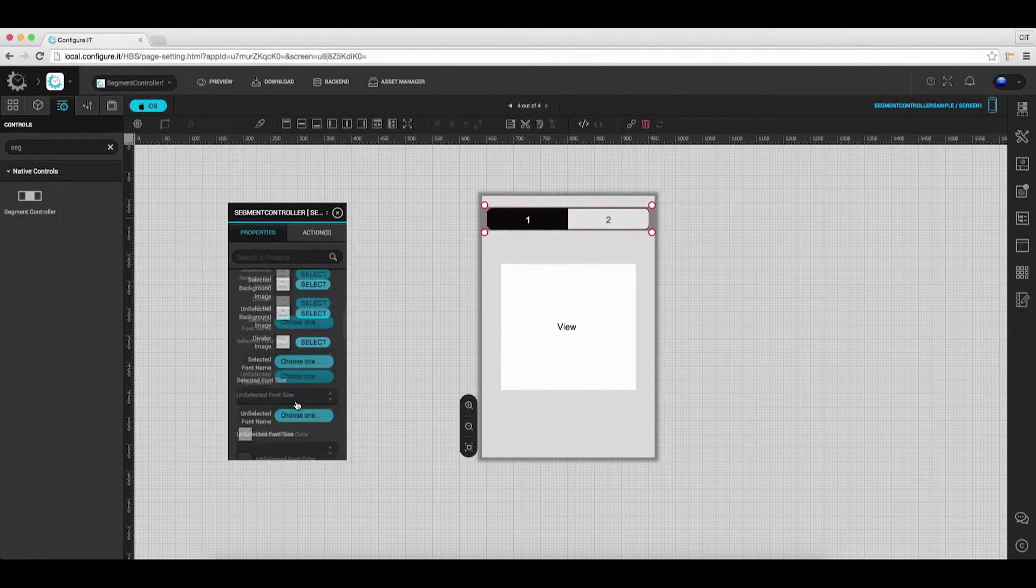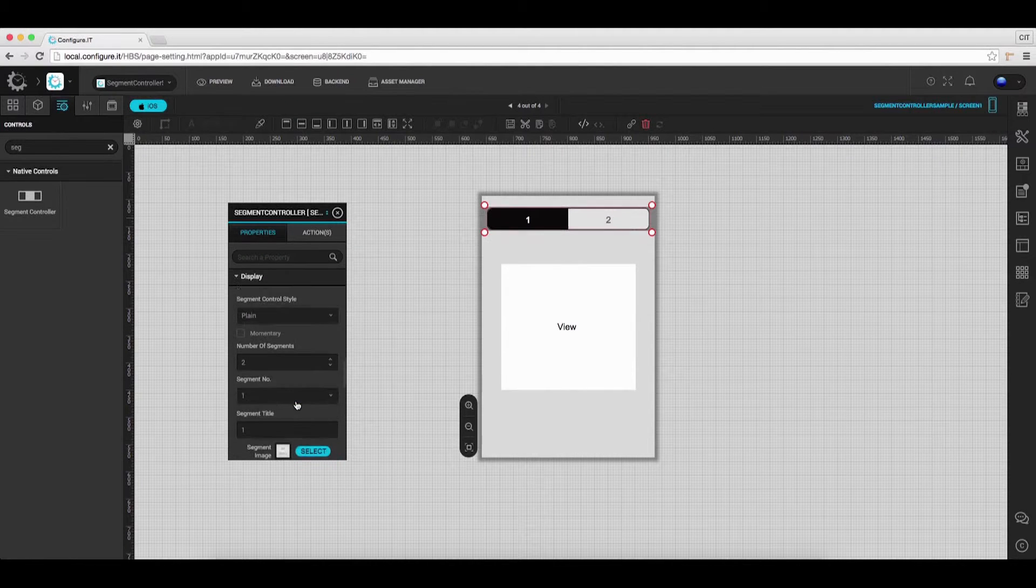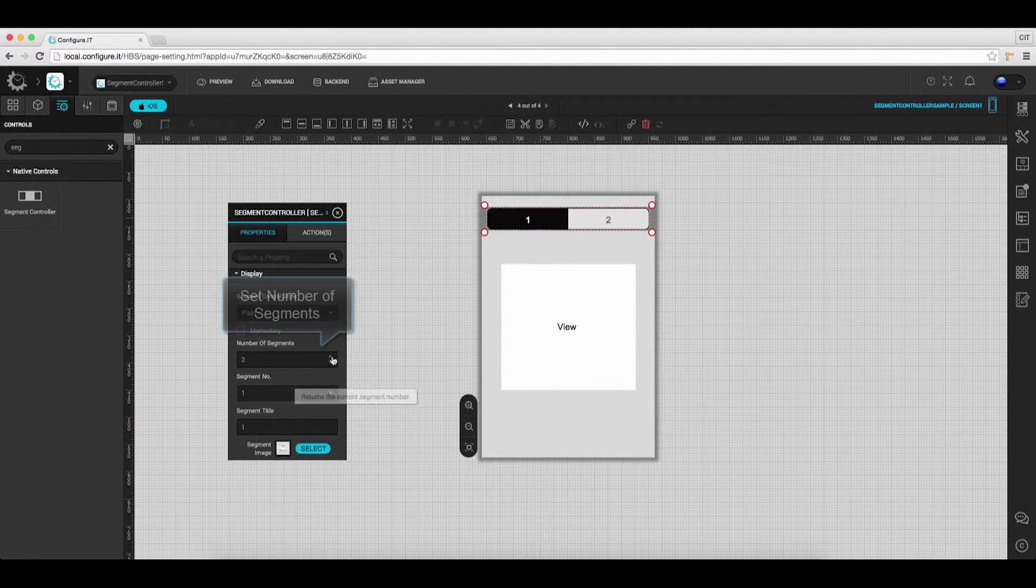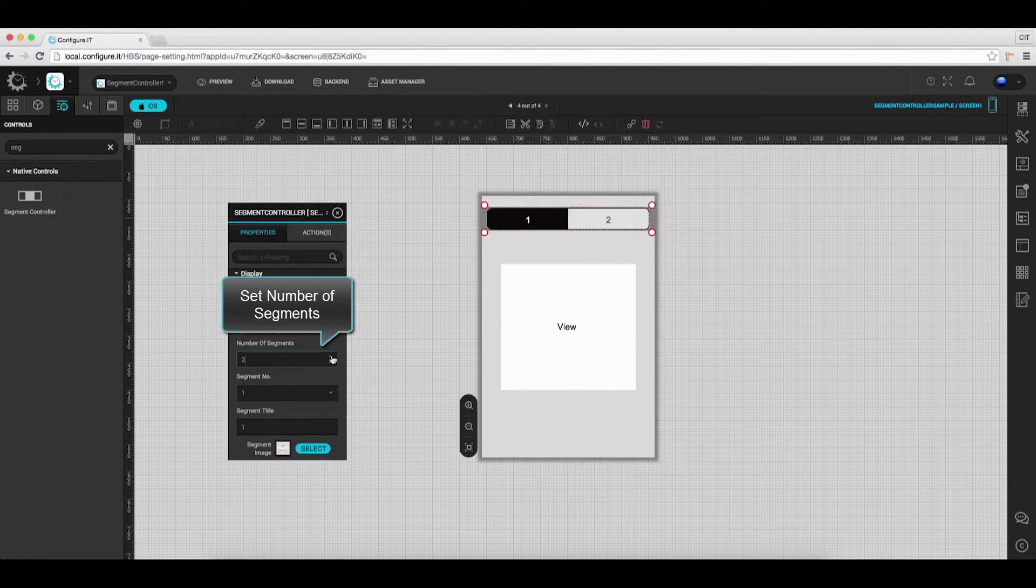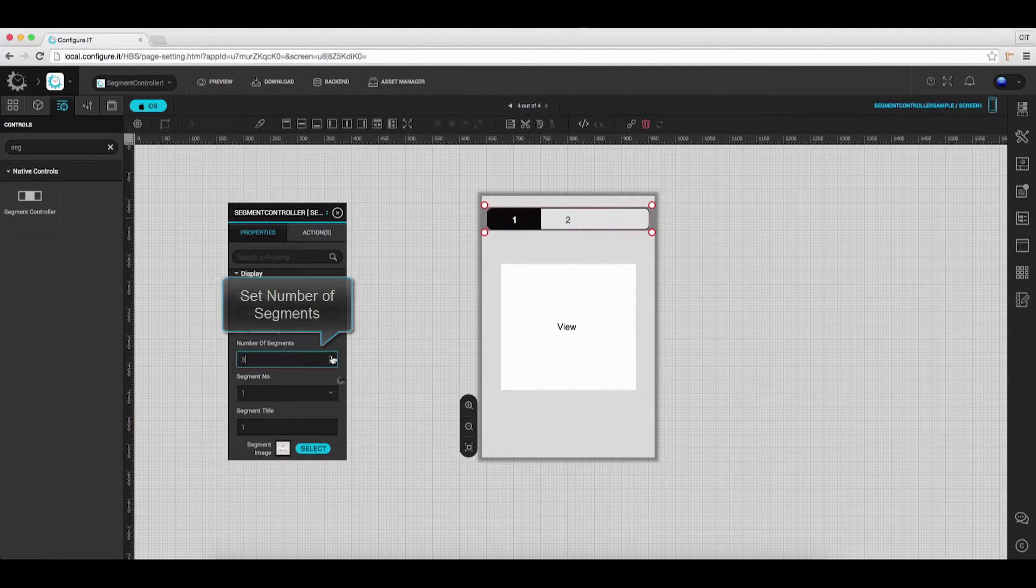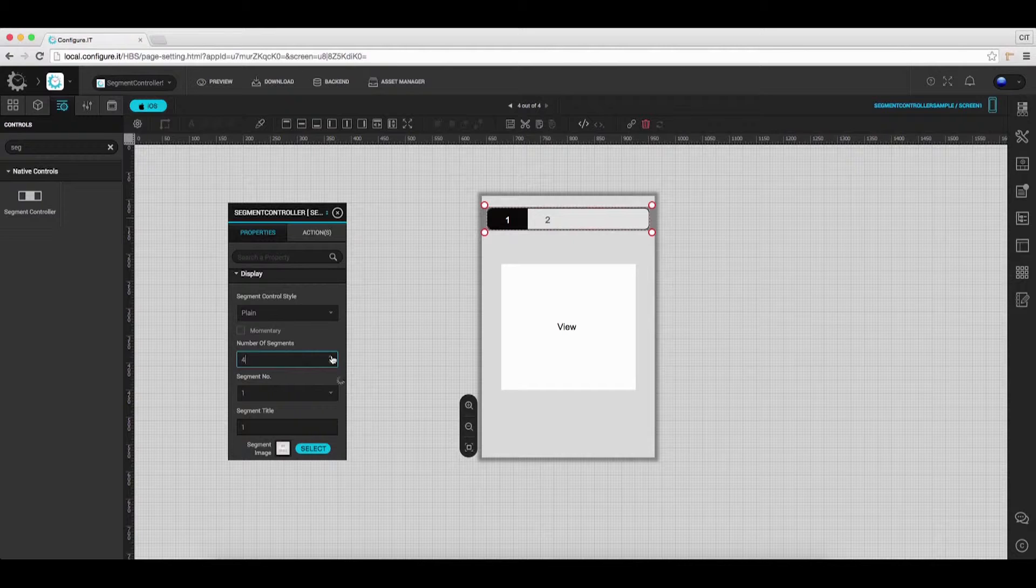Moving ahead, set the number of segments to be displayed. In this case we will select 4.